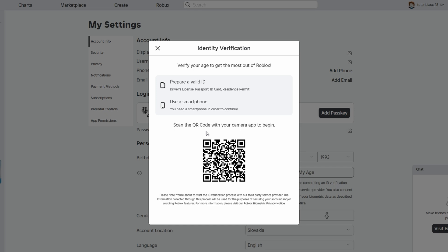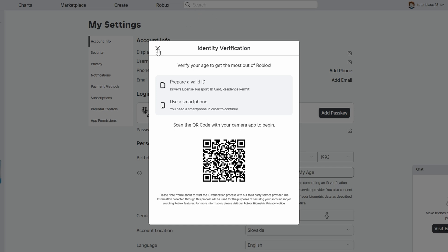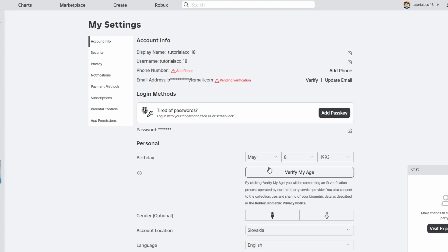After submitting the photos, the system will process and verify your age. This is typically completed within a few moments. Once your age is verified, you will receive a notification. You can now return to the Roblox Settings page.